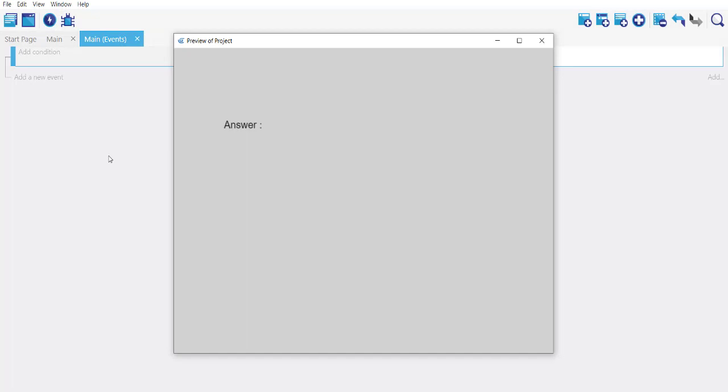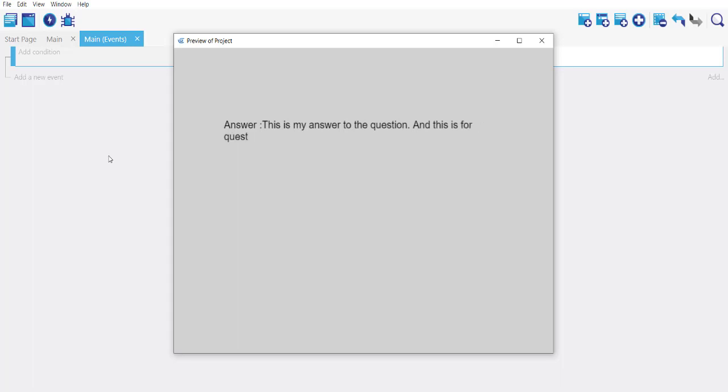Now let's type in 'this is my answer to the question.' And this is for question one. As you can see, this is multi-line text, so we have managed to use text entry object and text object to get user input for our game.